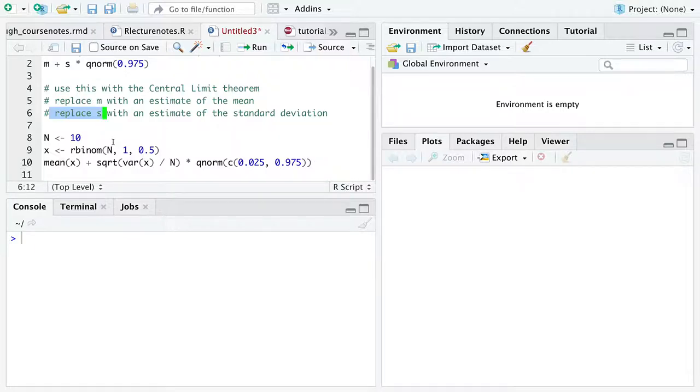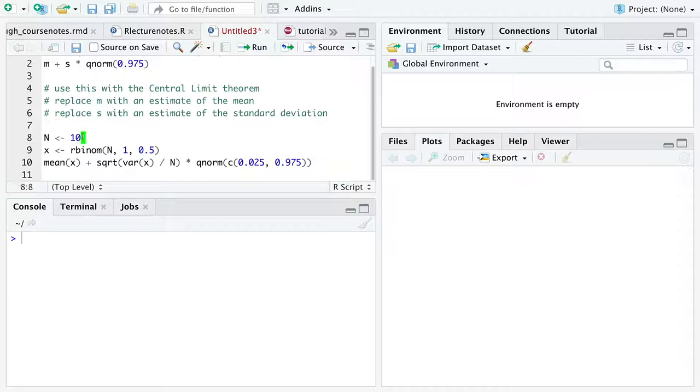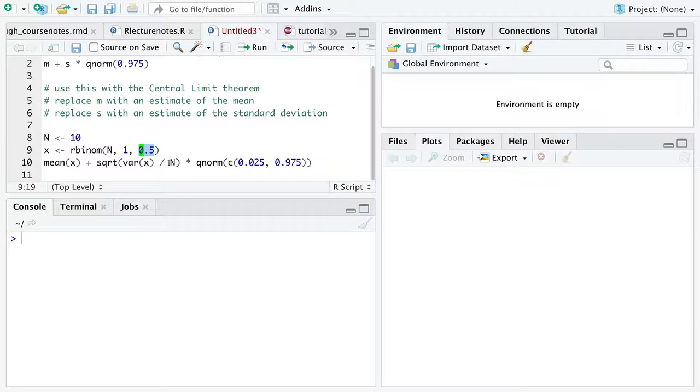So towards the end of the class, we started looking at made-up data where there were only three flips of a fair coin. Now we're going to simulate N flips of a fair coin.